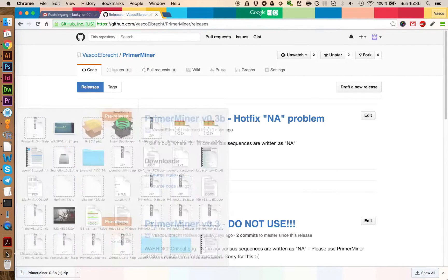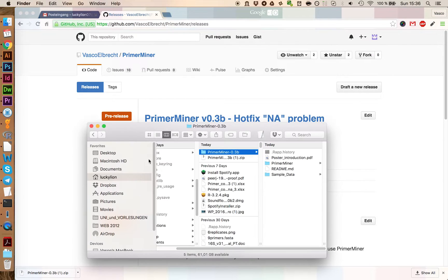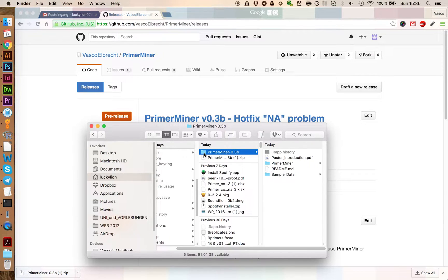Next you have to unzip this file here and we move the folder onto the desktop.